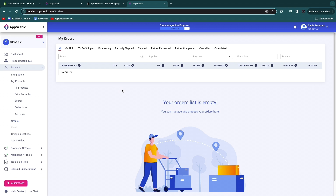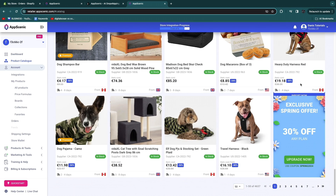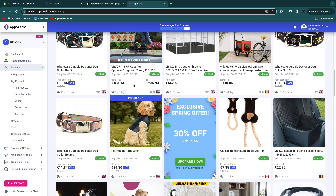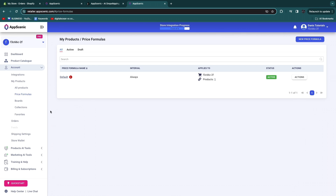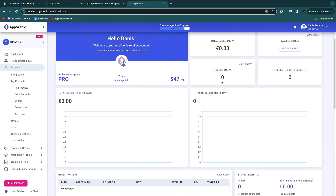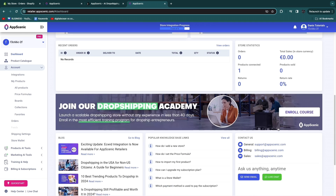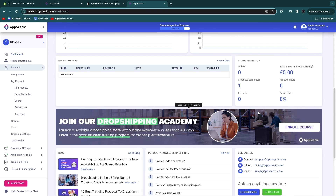AppScenic is a great tool because you can use AI tools to enhance your product pages and it has a huge catalog of products — for example, filtering by Pets gives you a large list that all ship from the UK, US, or Canada within two to seven days. This is much better than AliExpress: it's easier to use, pricing is decent, you know suppliers are reliable, and you get AI tools plus automatic price formulas. AppScenic also handles returns for you, which saves headaches.